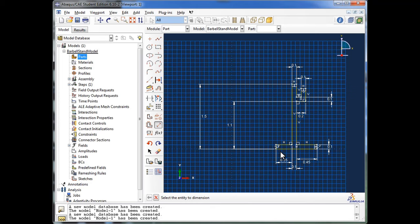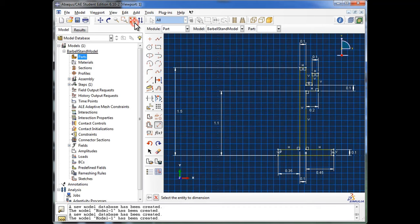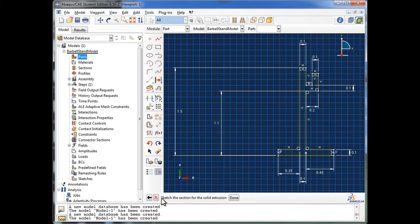We've got our sketch dimensions exactly as in the schematic. It looks small on screen, so we can go up and click the Auto Fit View button to fit it to the screen. Now that we're done dimensioning everything, we're going to hit the red cross to cancel the procedure. Where it says 'sketch the sections for the solid extrusion,' we've completed sketching it, so we're going to click Done.